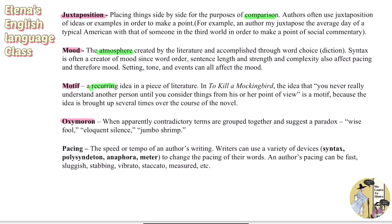Oxymoron is when apparently contradictory terms are grouped together and suggest a paradox. For example, 'wise fool' pairs two opposites — wise means smart and fool means stupid. Other examples include 'eloquent silence' or 'jumbo shrimp,' since jumbo means big and shrimp means small. An oxymoron pairs contradictory terms together to suggest a paradox.